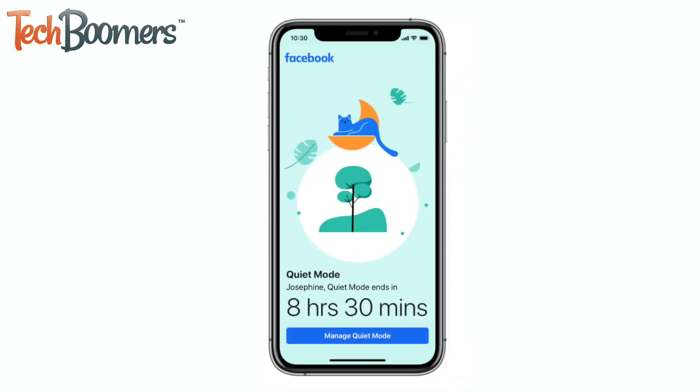When Quiet Mode is on, your timeline will be hidden by the Quiet Mode screen, along with a countdown timer that shows how much time is left until Quiet Mode ends.